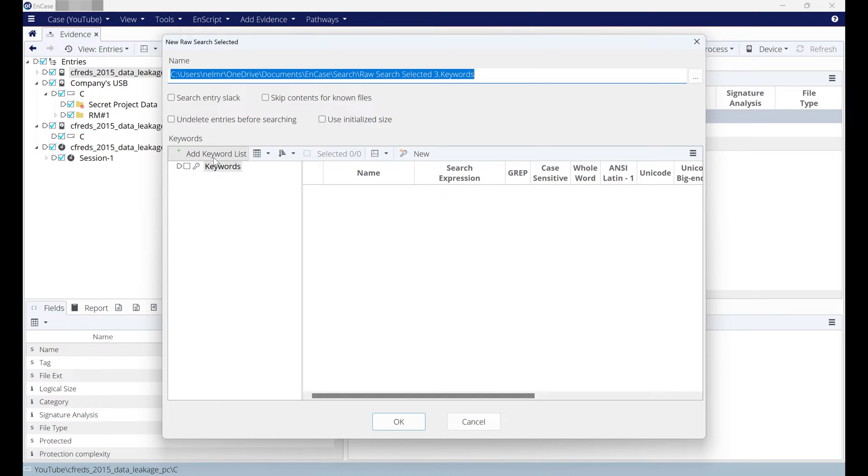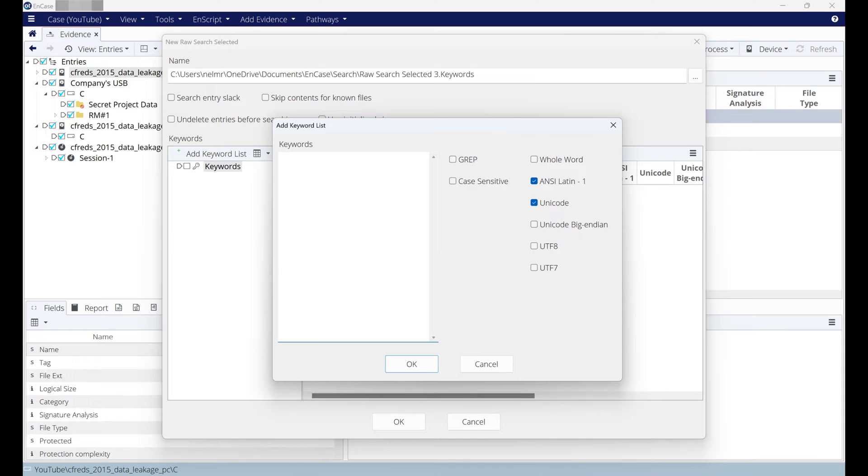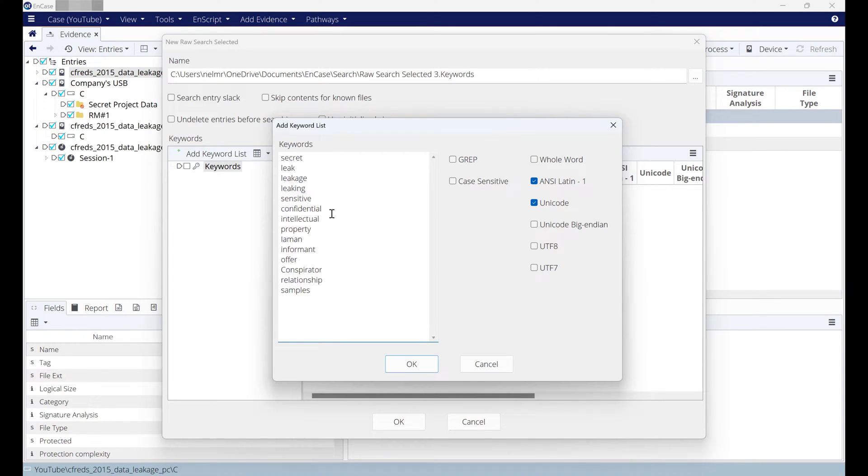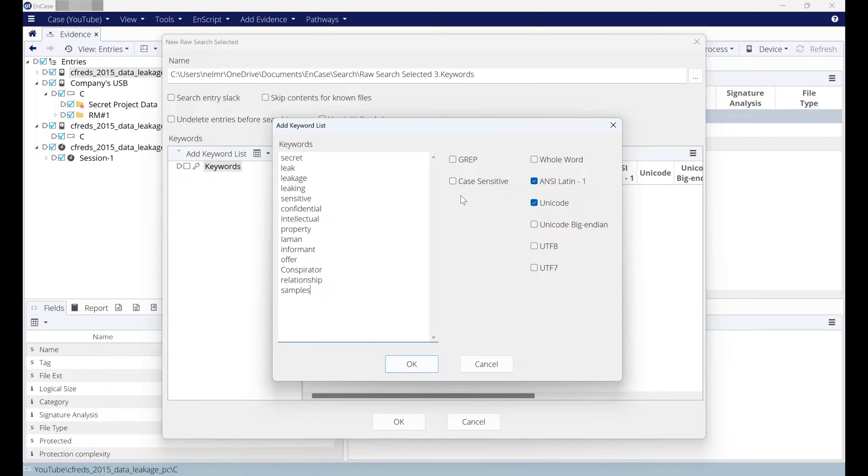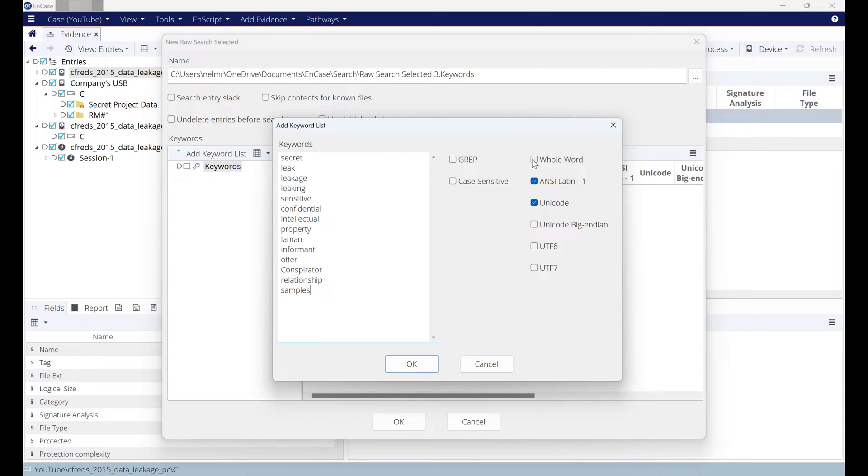You can start adding your keyword list. You can add keyword list and copy and paste your list that you created from the case scenario or case brief. There's different options. The powerful thing within Encase: you can use grep expression where you can search for specific string values like emails, credit card, debit card, URLs, or different strings that require different settings.